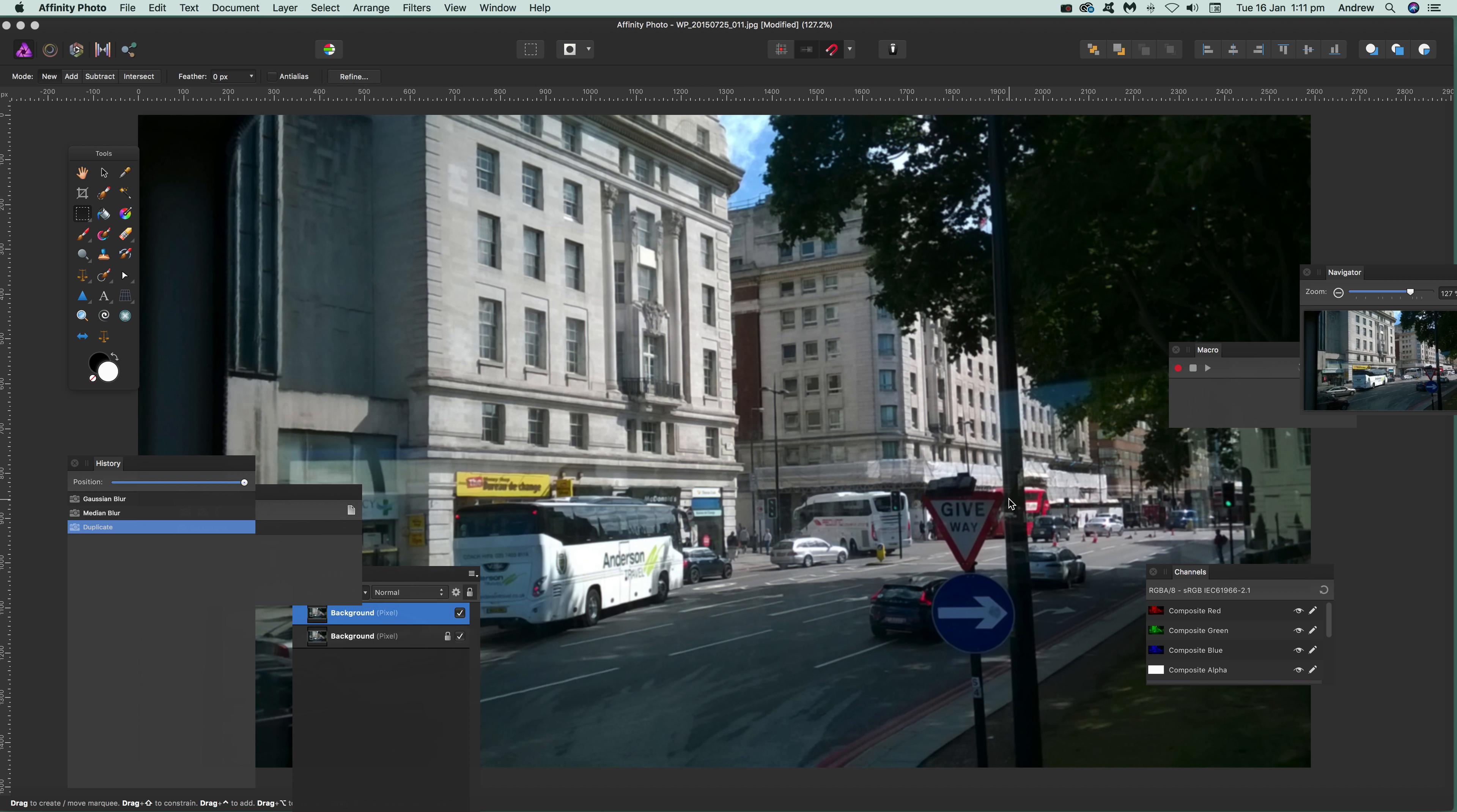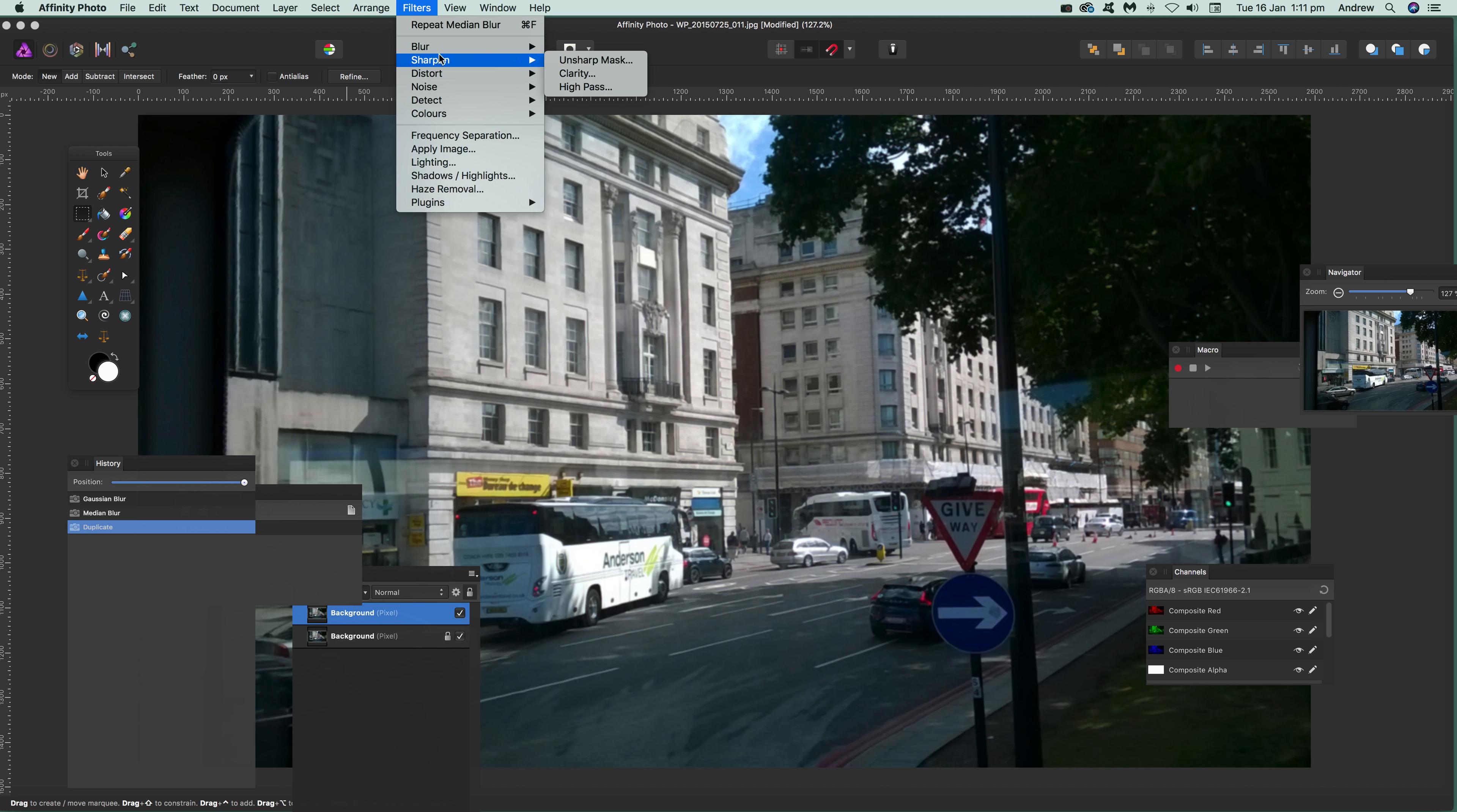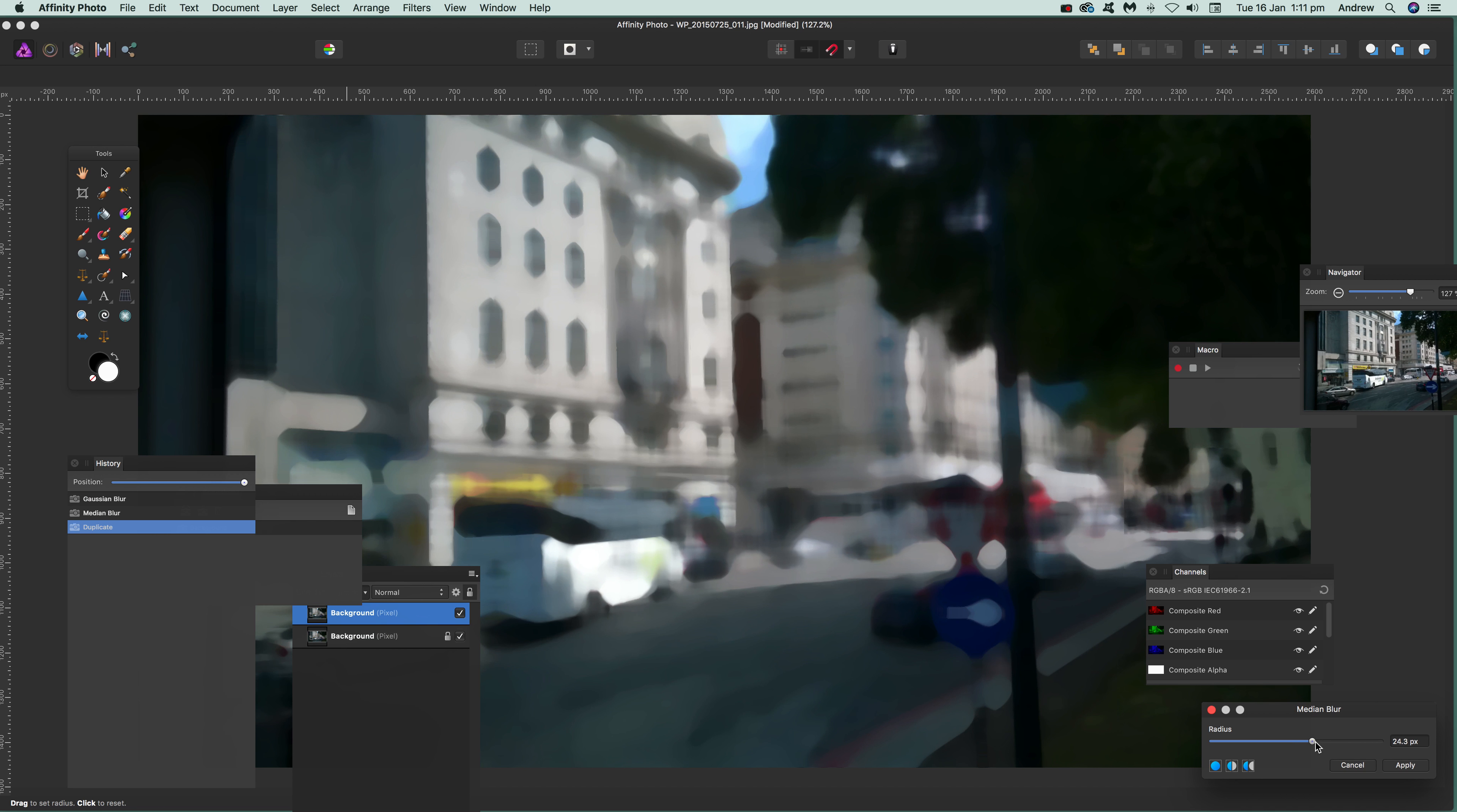There's also a live filter—I'll go to that in a few seconds. Once you've got the duplicate, you can go over here, or you can go to Filters > Blur > Medium Blur and apply the effect. I'm just going to push it fairly extreme.